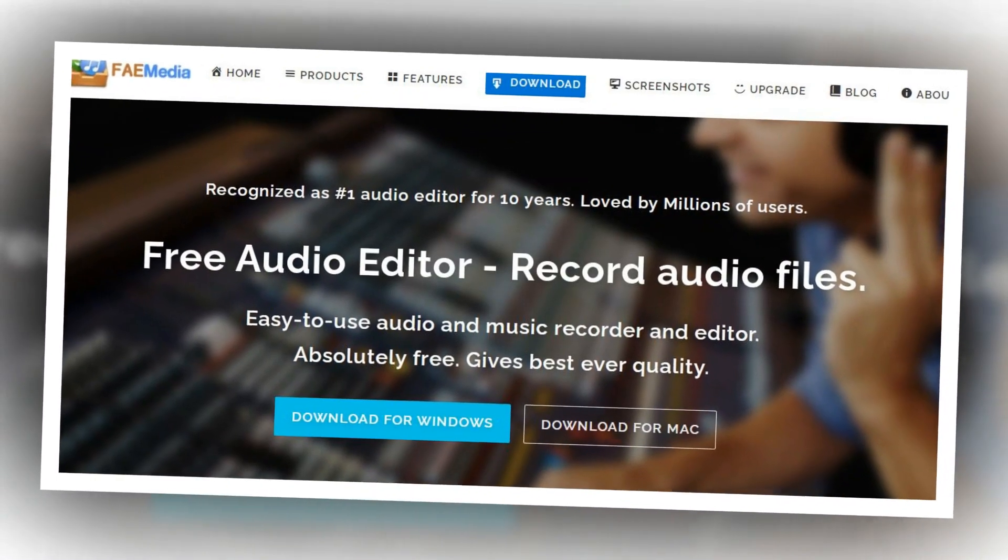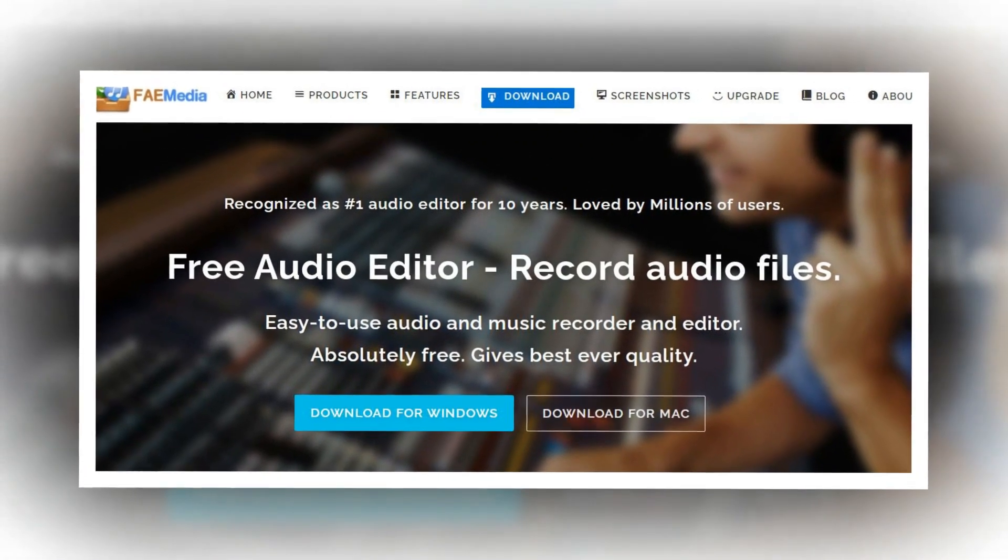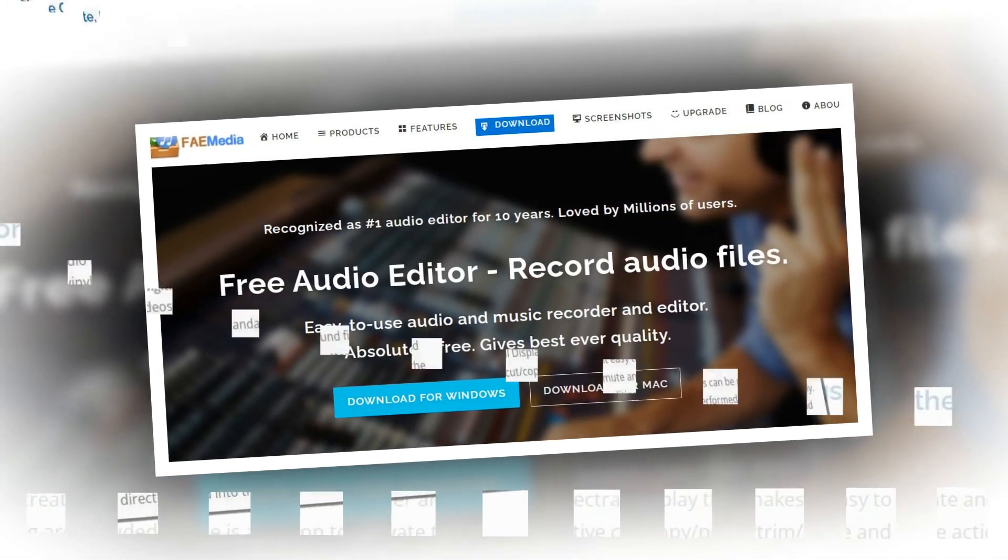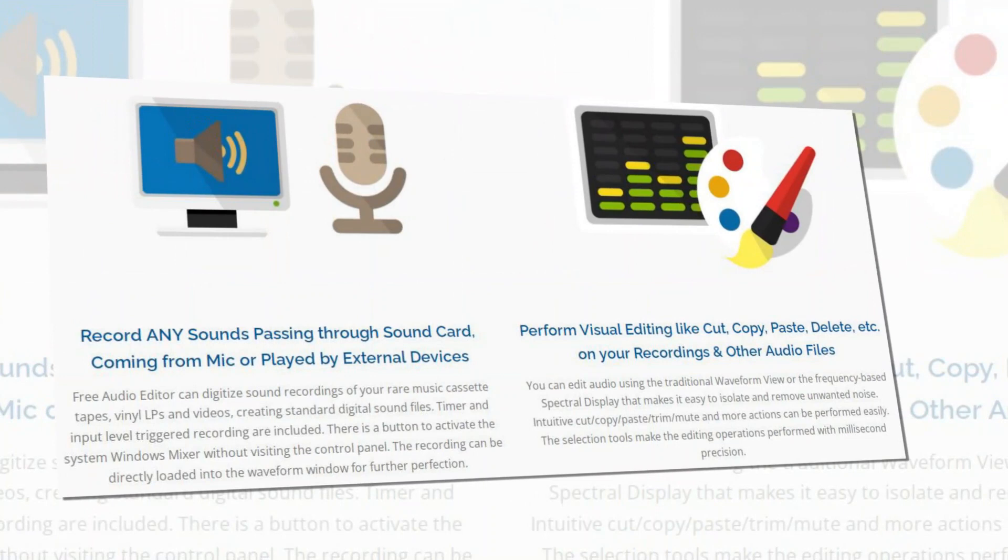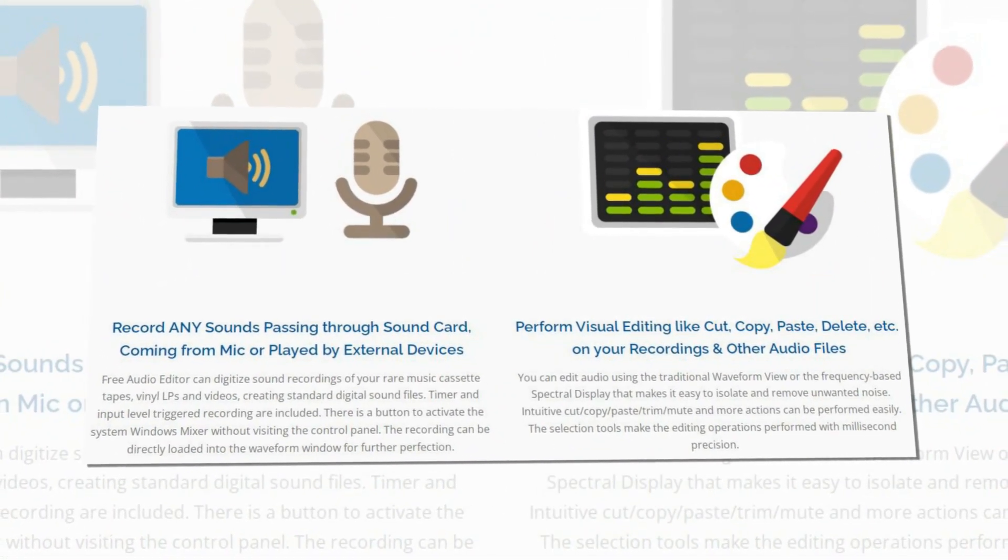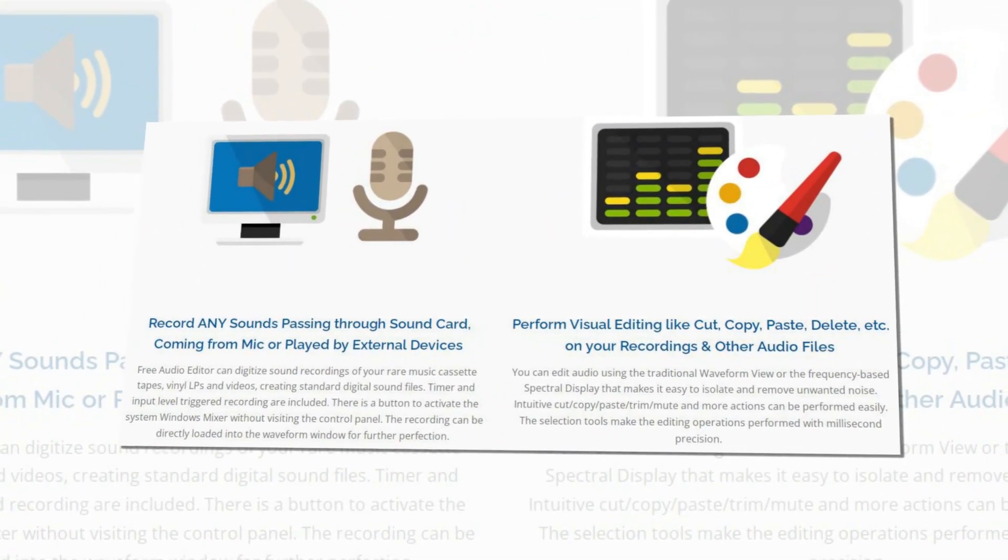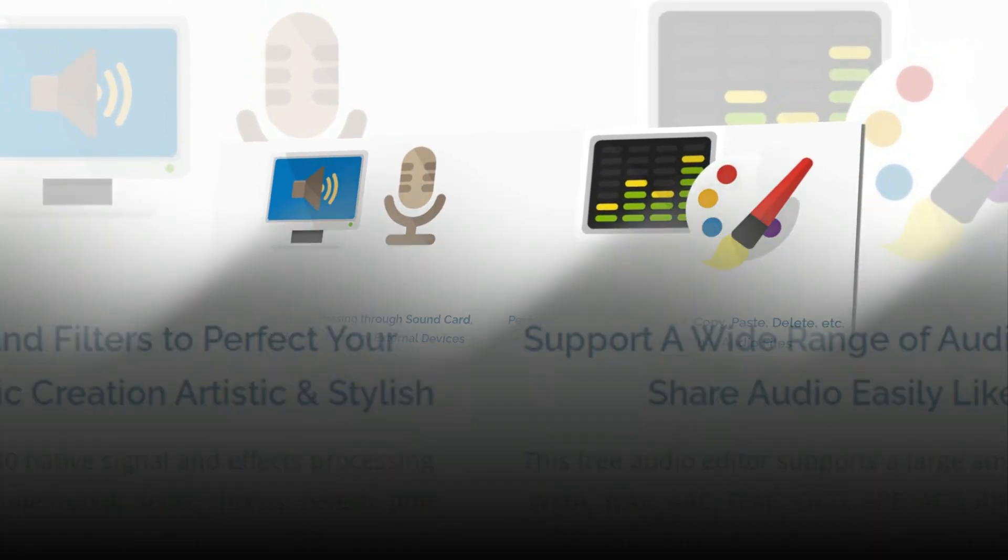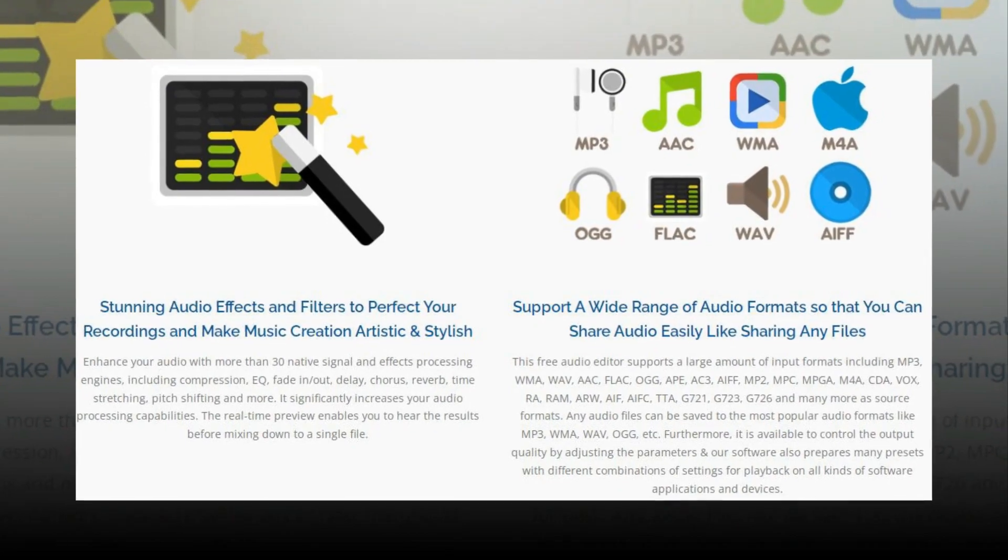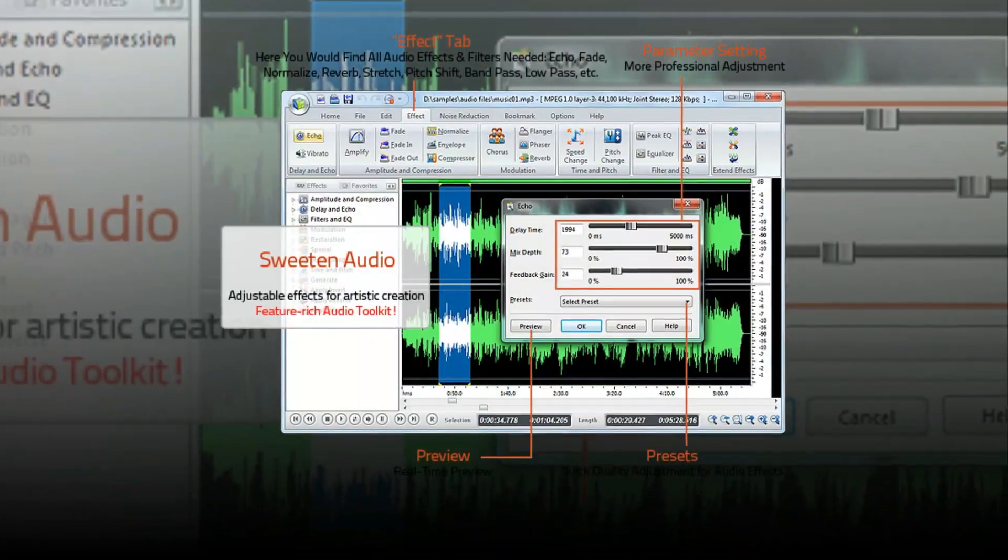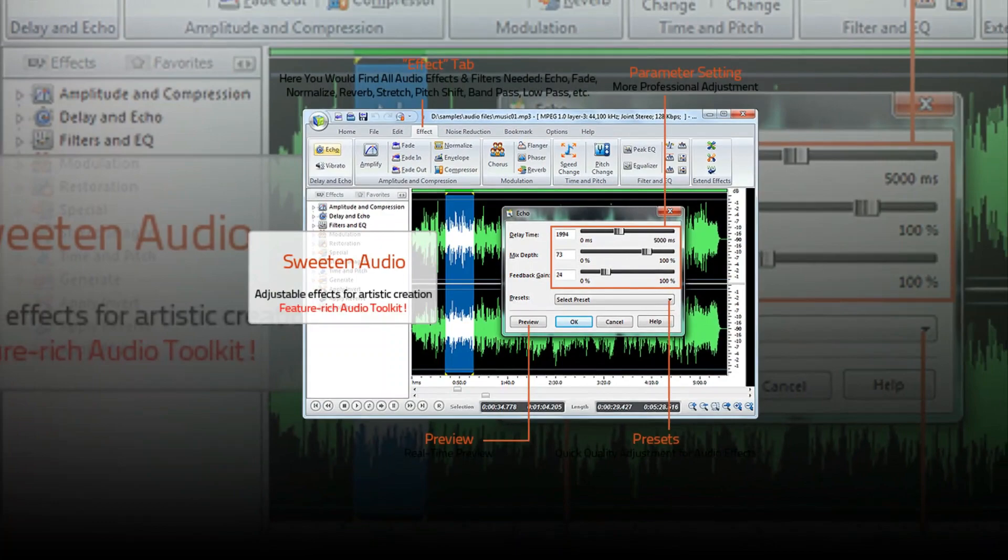The second I have selected is Free Audio Editor. For the past few years, Free Audio Editor has been a choice for many because of its simplicity. Recognized as number one audio editor for 10 years, loved by millions of users.